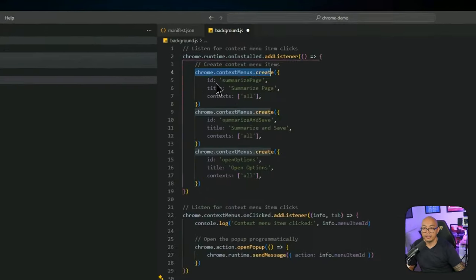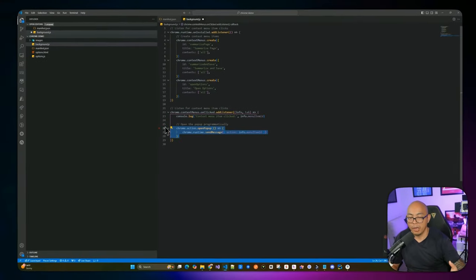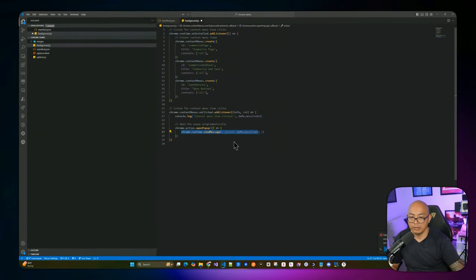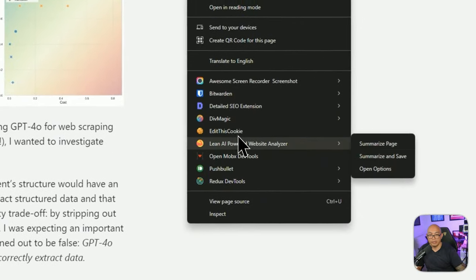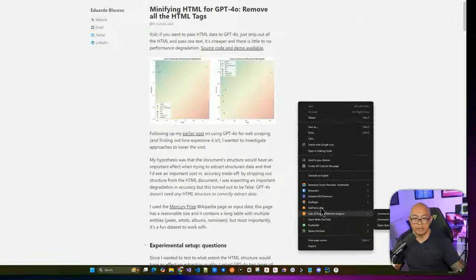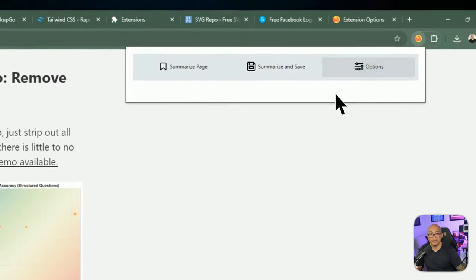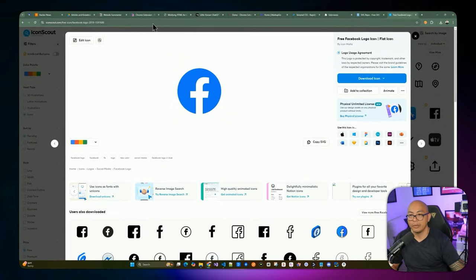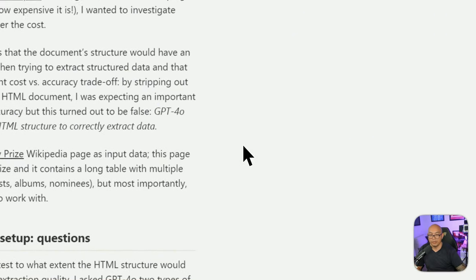The second part of background.js handles which action was selected from the context menu. When you select one of the options it opens the popup and passes the menu item ID so the popup knows which action was triggered. Right-clicking and choosing Summarize Page is just a shortcut to open the extension with that action pre-selected. Open Options takes you to the settings page.